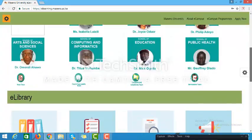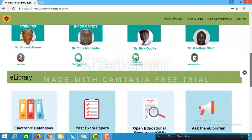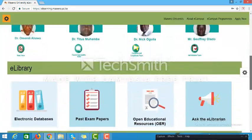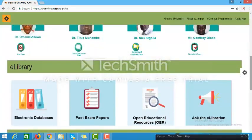The next section on the e-learning home page is the e-library, which provides access to e-library databases, past papers, open educational resources, and a space where you can interact with the e-librarian.